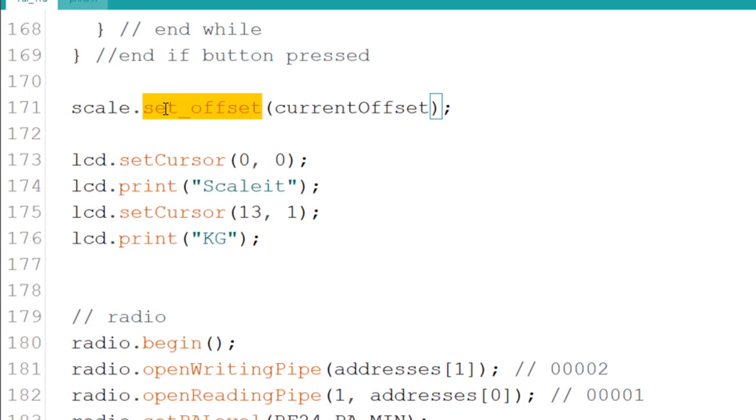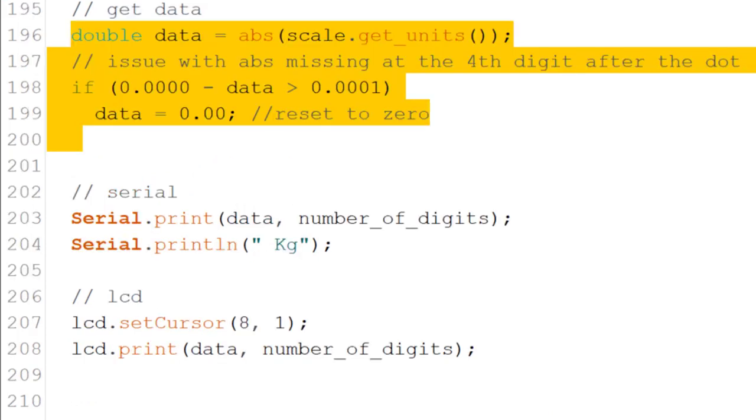We set the offset to the current offset so we don't need to use the tare function, yet we do get the right offset on the screen. Now, one interesting thing I had to do, and it's to do with the way the absolute function works,